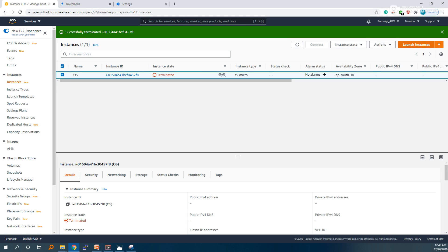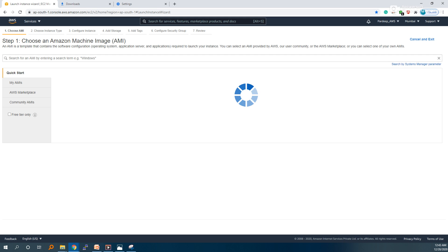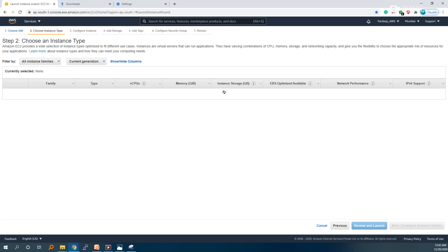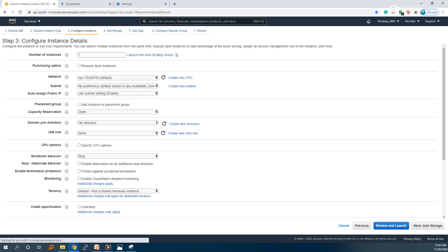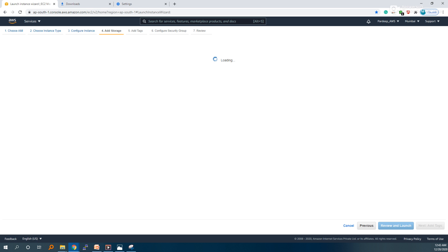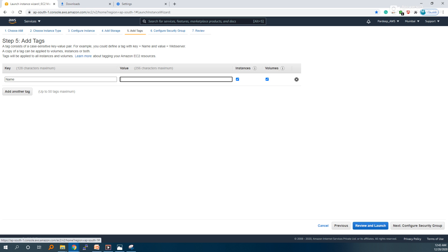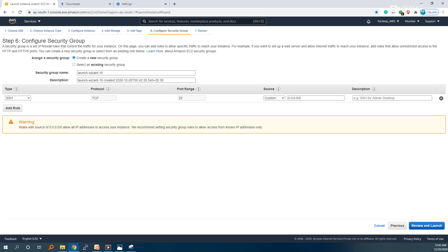Launch an EC2 instance with Amazon Linux 2. Select T2 Micro and keep everything default. Give the OS a name — let's say OS1. Keep the security settings as default and keep it as SSH.